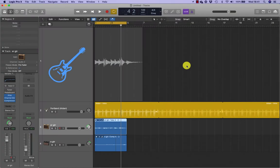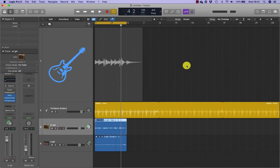A take folder is created containing a comp that combines the old recording outside the punch in/punch out range with the new recording inside that range. This technique allows you to fix smaller mistakes in a recording while still listening to the continuity of the performance.